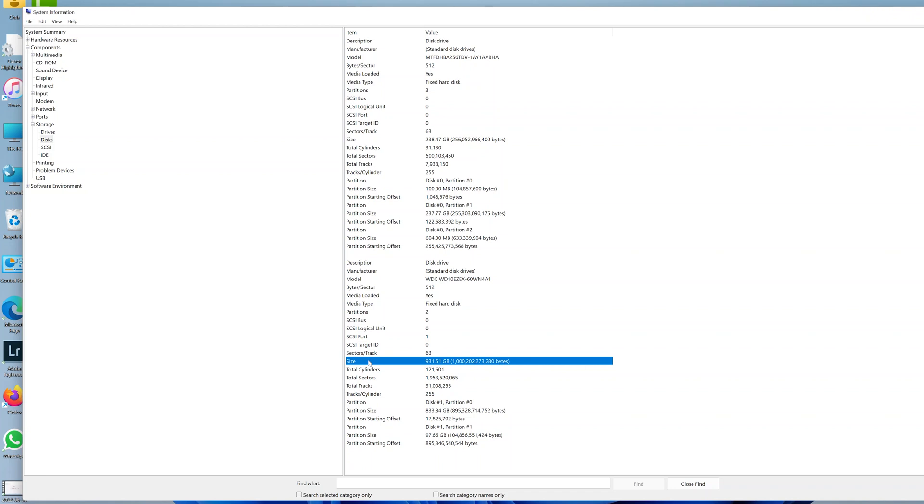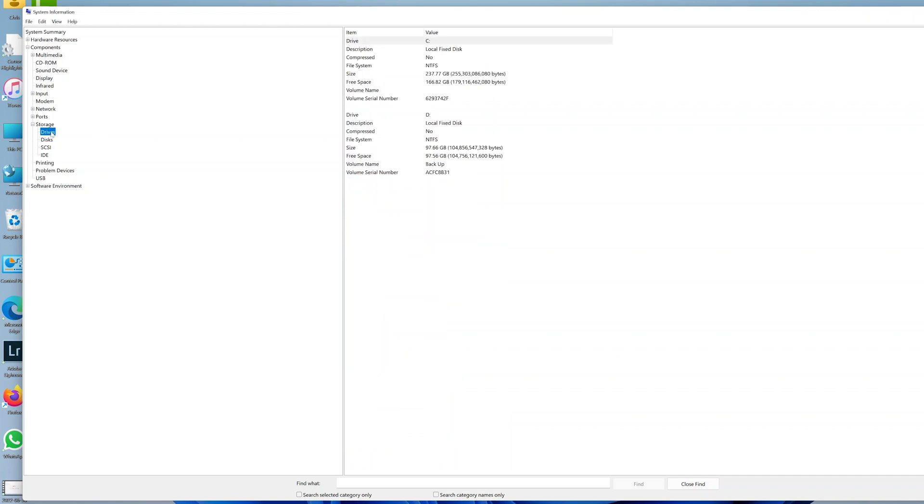Sometimes you might have partitioned your SSD or your hard drive into different partitions, and those partitions are called drives. If you want to get that information, click on drives. Here, you should be able to see drives. I currently have drive C and drive D. So this is drive C.